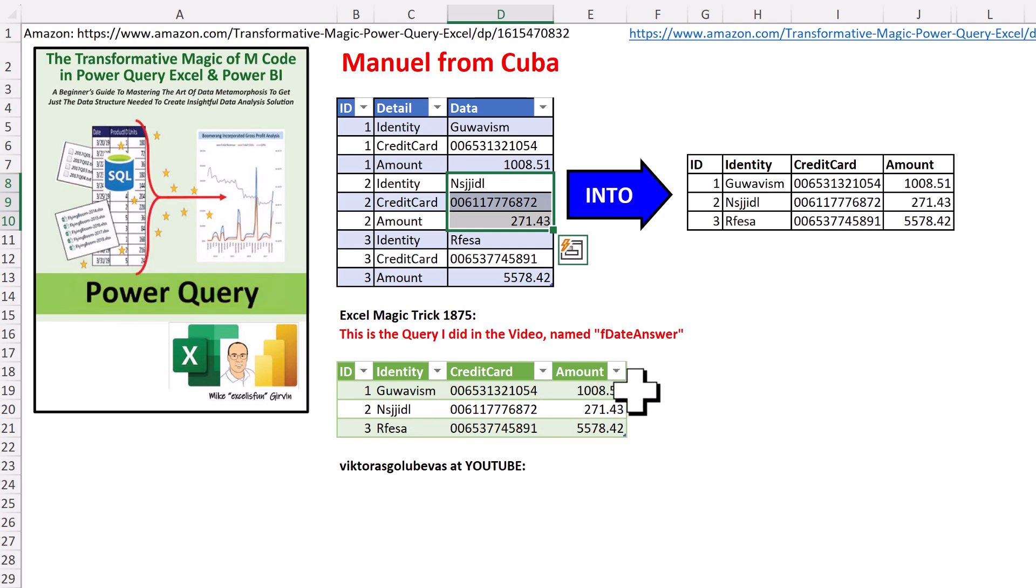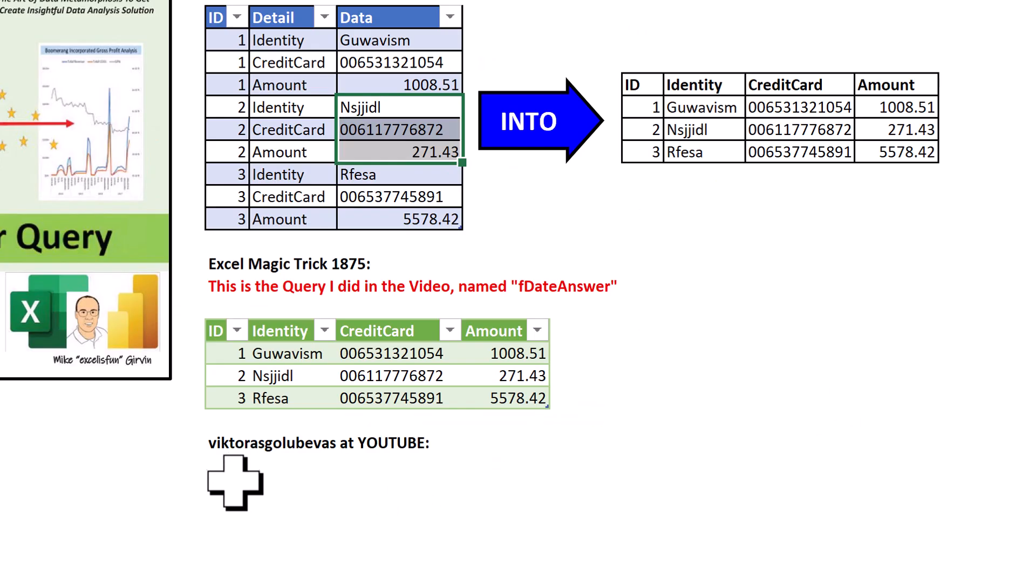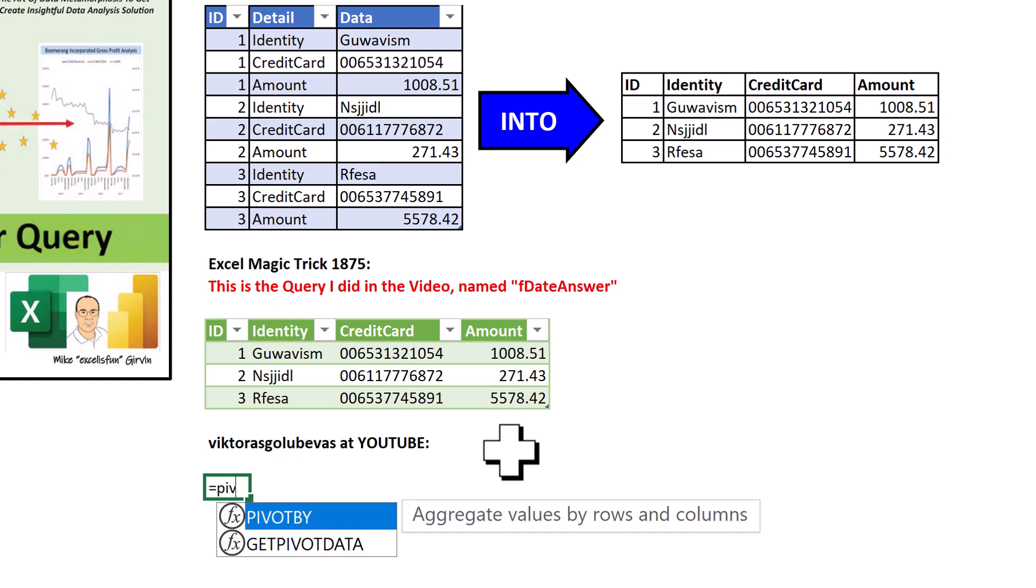Now, we used Power Query, and it was easy. Table.pivot. But Victor at YouTube said, guess what? We can use Pivot By. There it is.